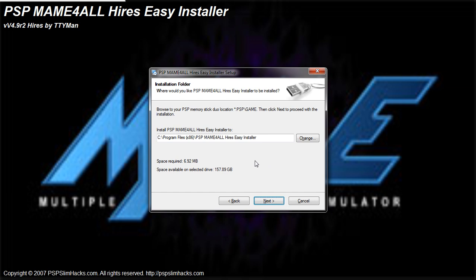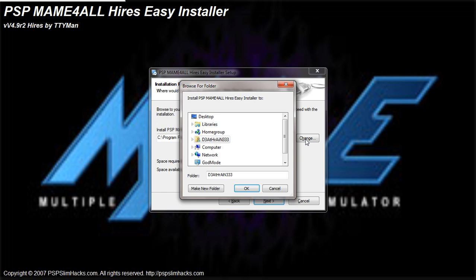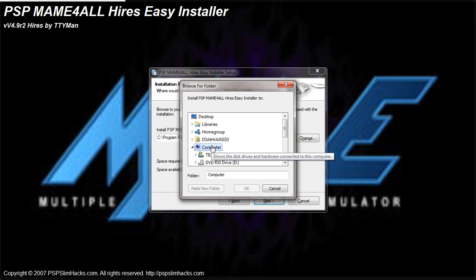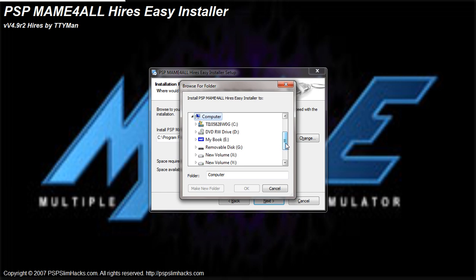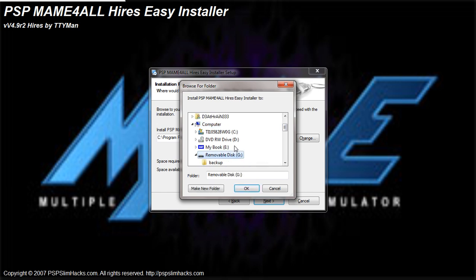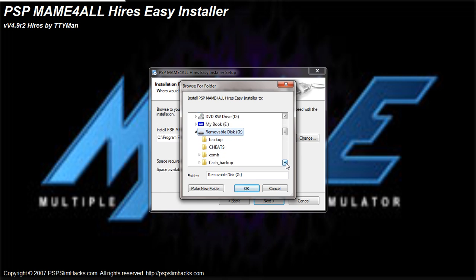Now what you're gonna do is you're not gonna install this on your computer. What you're gonna do is you're gonna hit change. And you're gonna go to computer. And what you're gonna do is look for your removable disk, which should be this one, for your PSP, after you hook your PSP into USB mode. Now you have to be on custom firmware in order to do this.